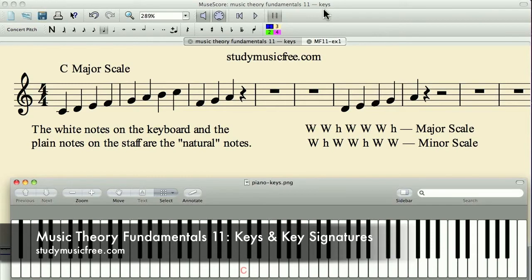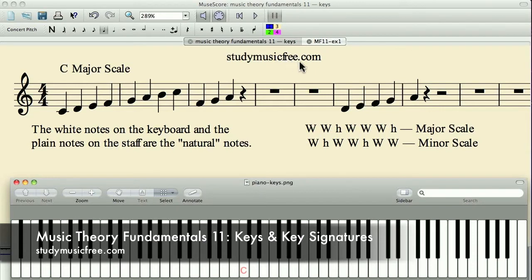Hi, this is Jeremy and we're here in our Music Theory Fundamentals Lesson 11. We're going to be talking about keys and key signatures. I invite you to check out studymusicfree.com, which is the site I'm making to host all of these lessons.